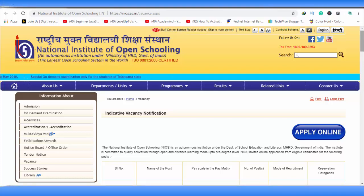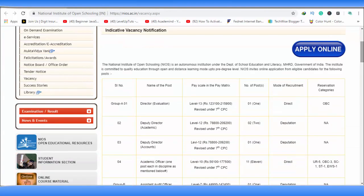Hi everyone, I am from the National Institute of Open School. I am explaining this notification that has been released.